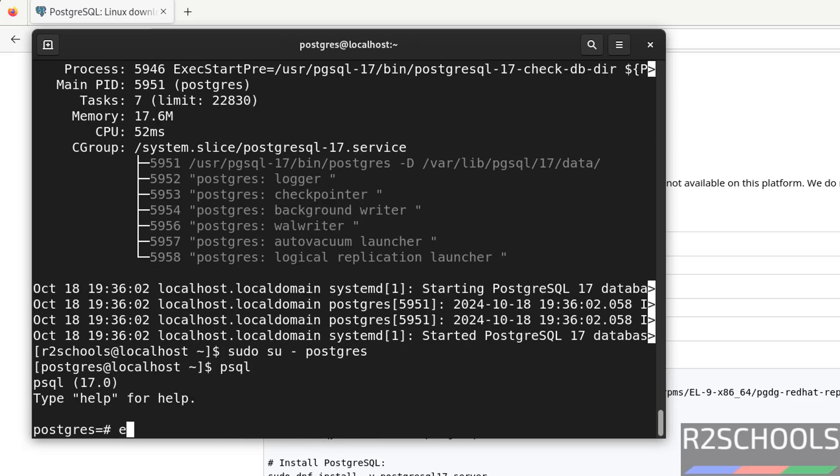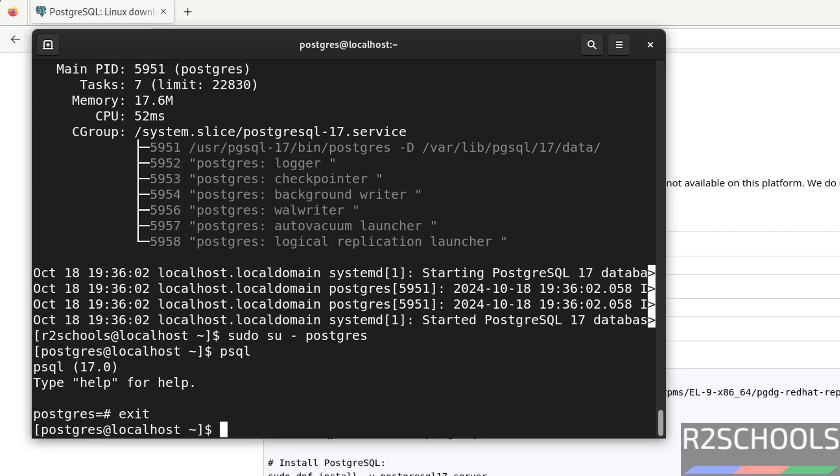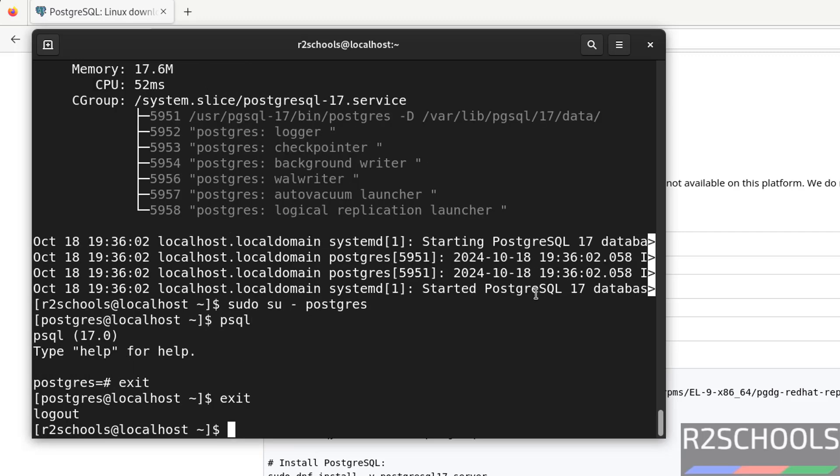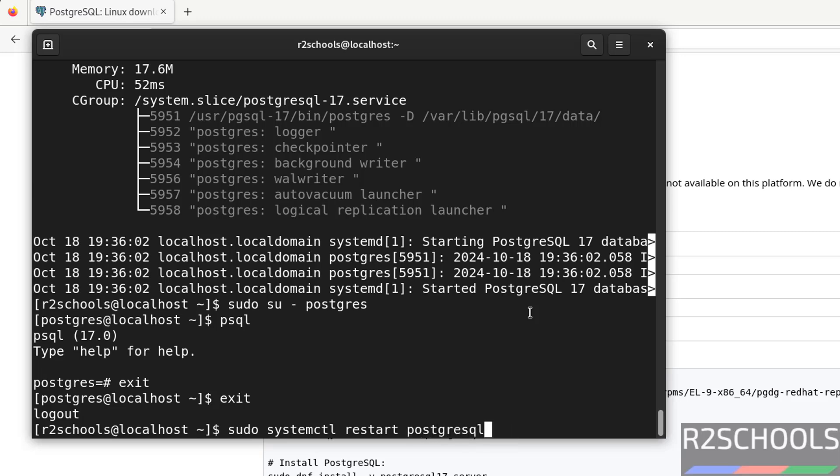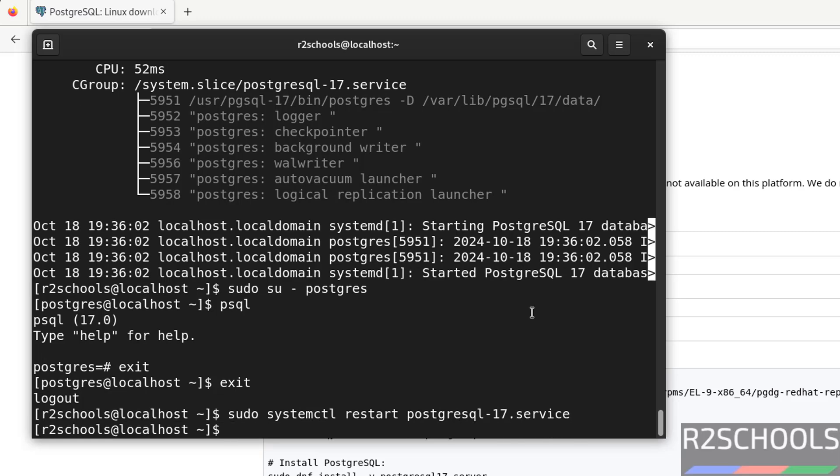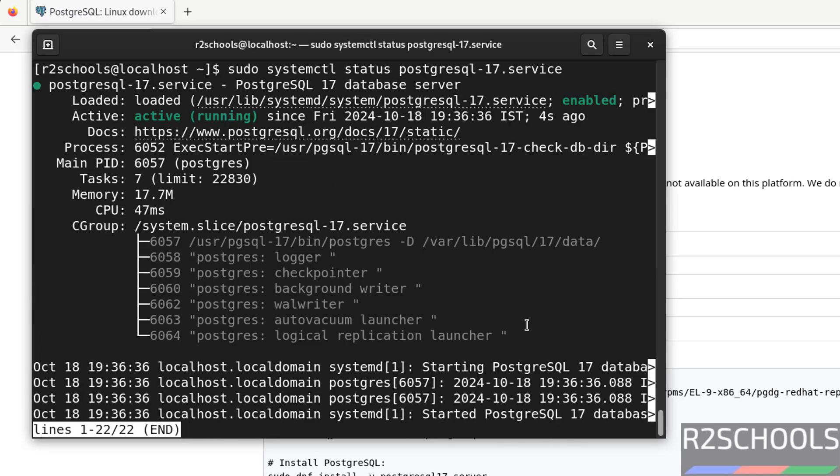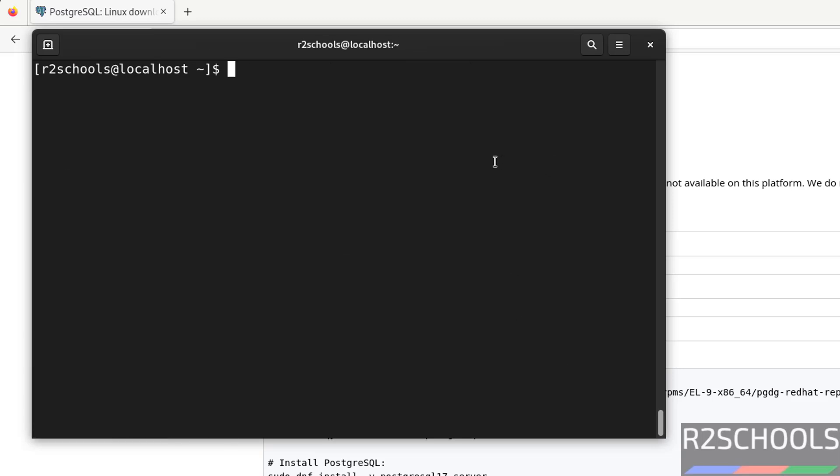Now start it again. We cannot start with PostgreSQL user until we grant privileges to this user. sudo systemctl start PostgreSQL hyphen 17, hit enter. Now connect to PostgreSQL. Now verify. See PostgreSQL service is running. Q to quit. You can also verify by connecting to PostgreSQL server. We are able to connect to PostgreSQL by using psql client. You can also connect PostgreSQL by using DBeaver or pgAdmin. You can go through my channel and you can see how to install pgAdmin4 or DBeaver on RHEL or Rocky Linux.